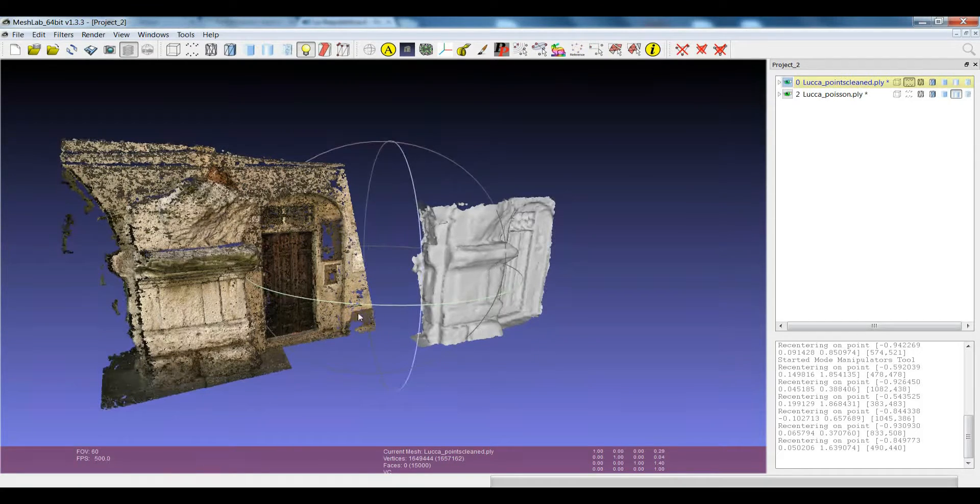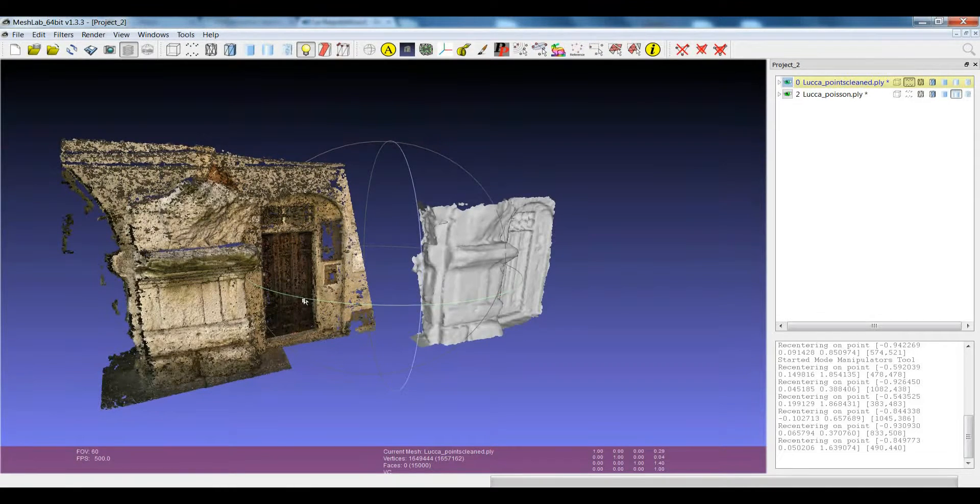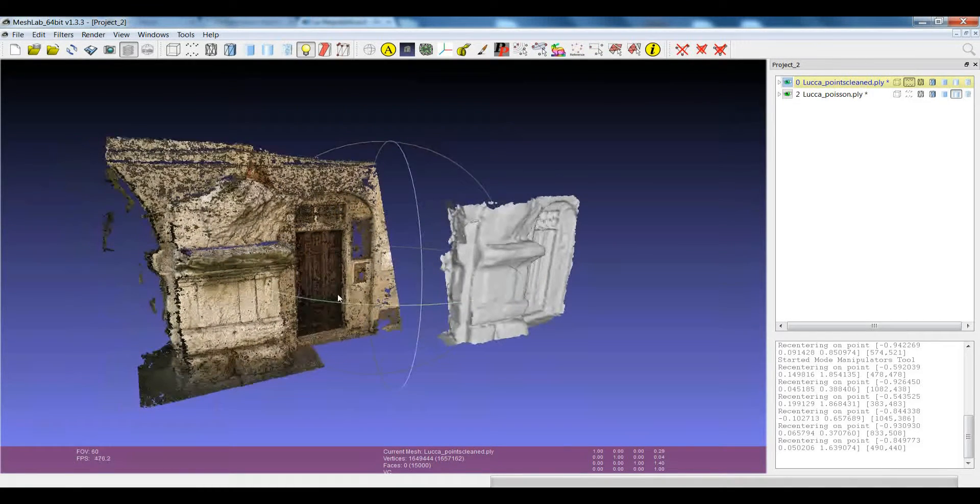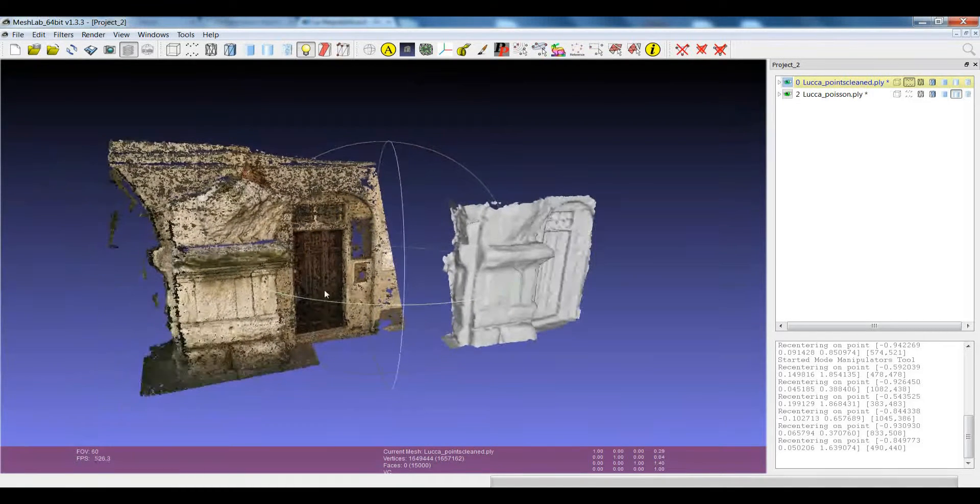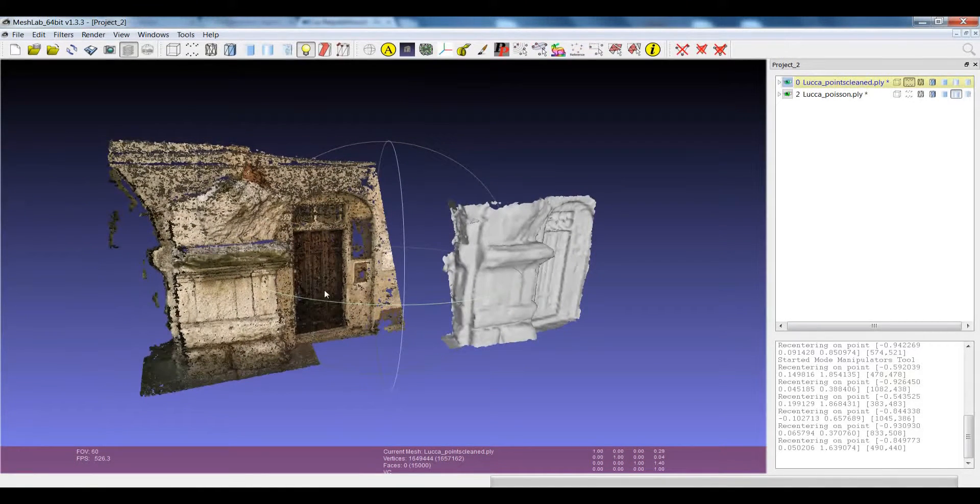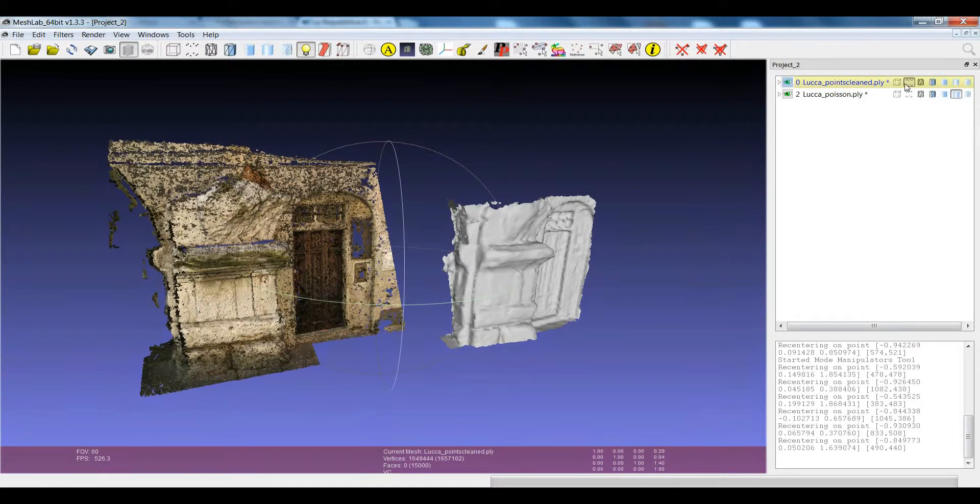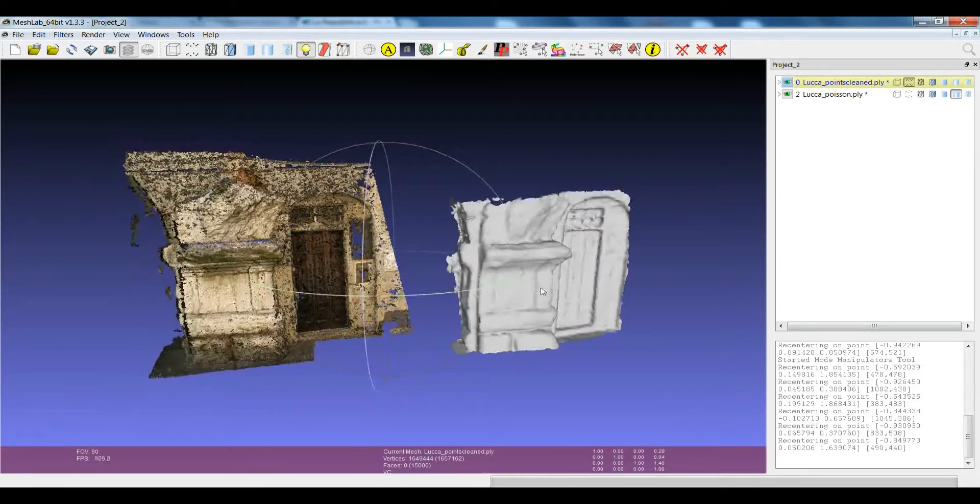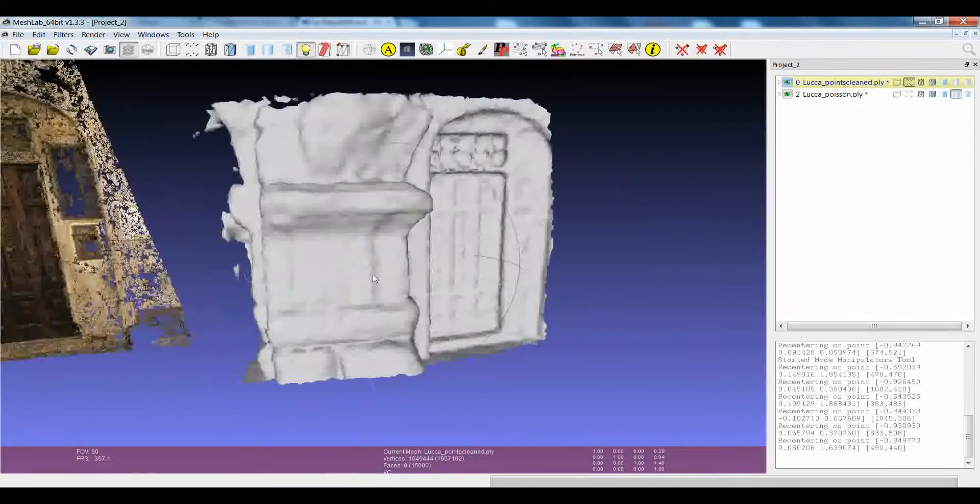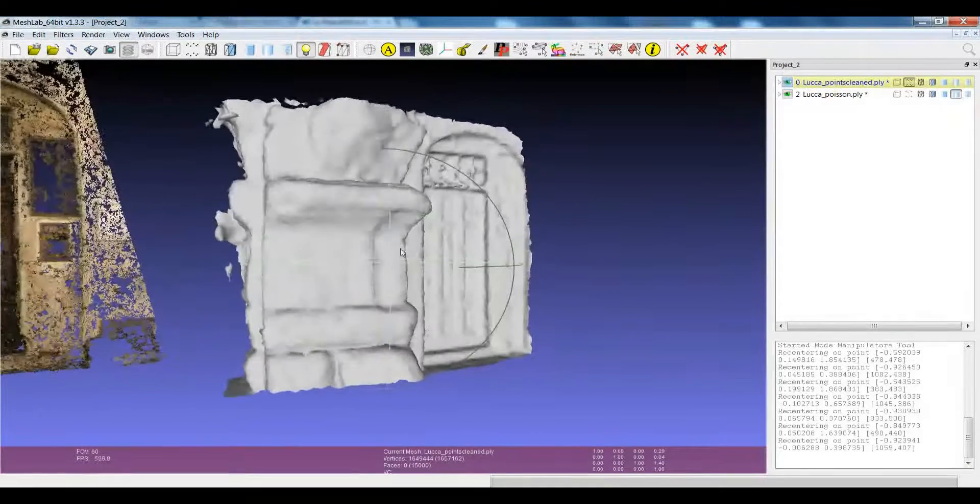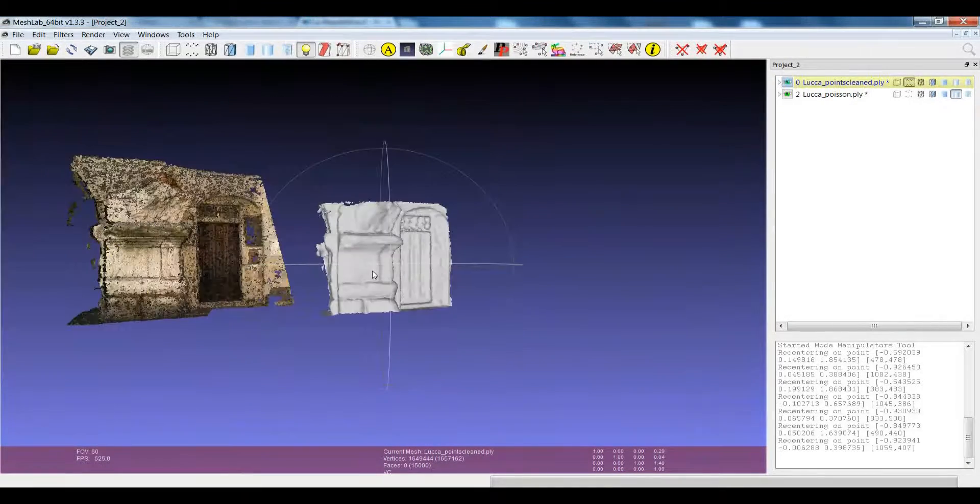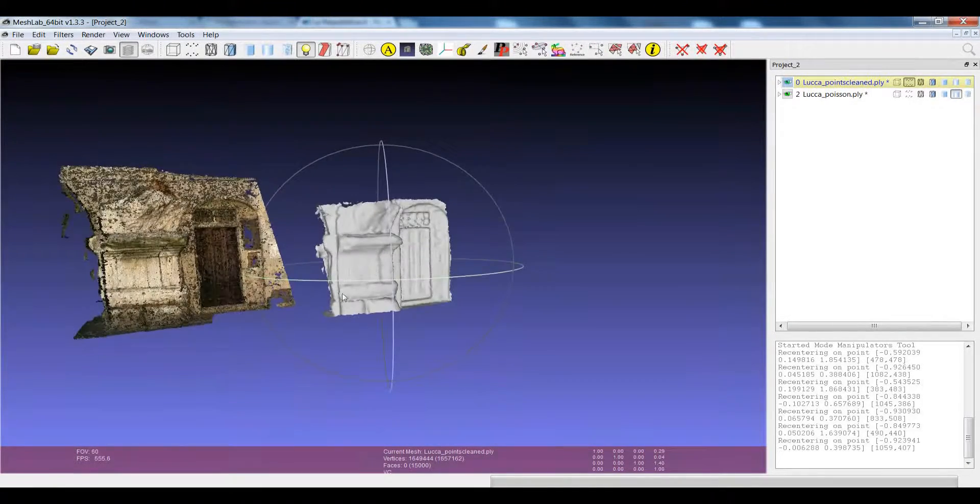This was sometimes a problem when you had some type of MeshLab project like this one, for example where the first layer is a point cloud while the second one is a triangulated surface which is not made by a lot of points.